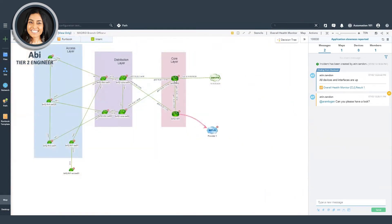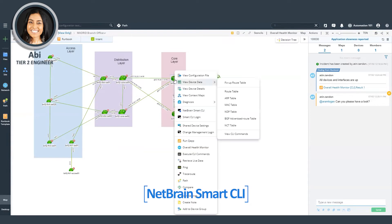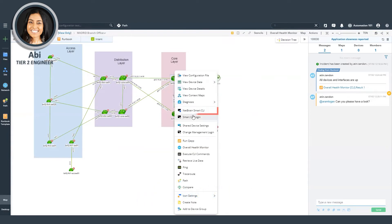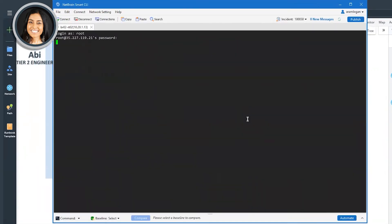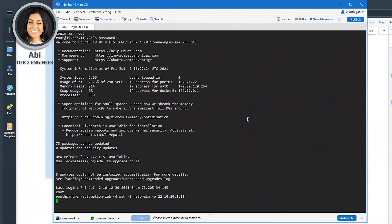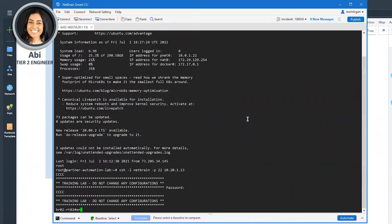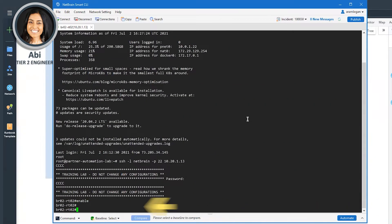To troubleshoot, I have a preference to use the SSH window. So I can use the smart CLI. So now I've logged into the device and I want to run the show command show BGP neighbors.